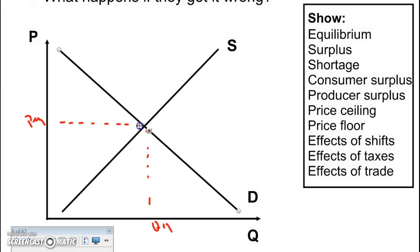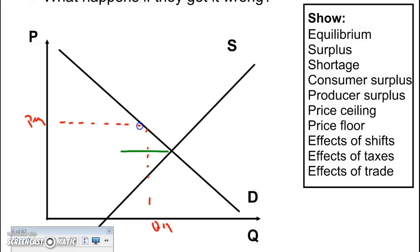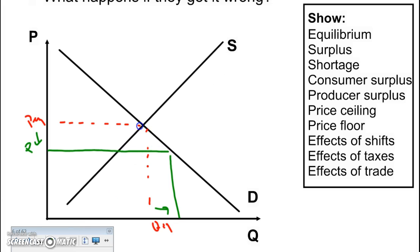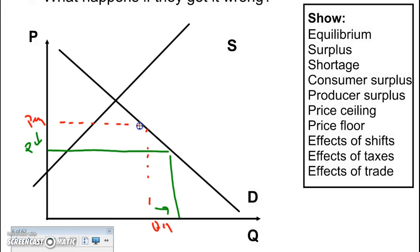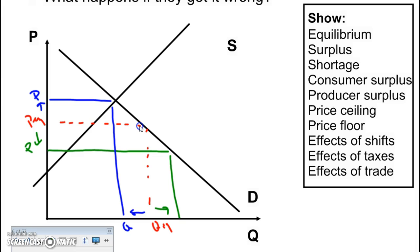Supply has a slightly different impact. If supply shifts to the right, price actually goes down while quantity goes up. So remember: when supply increases or shifts to the right, it causes an increase in quantity but a decrease in price. If supply shifts to the left, price goes up and quantity goes down. Make sure you know the impacts on P and Q when we have shifts in supply.